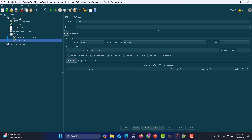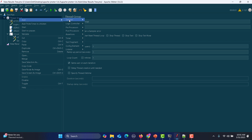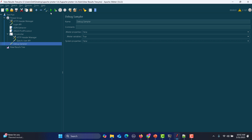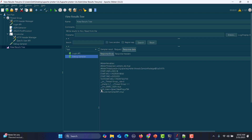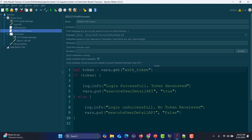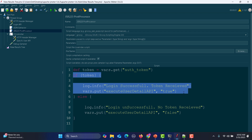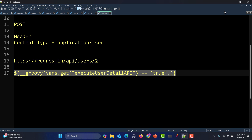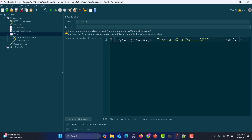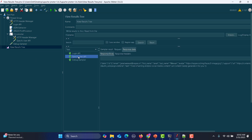We need to debug this. Add a debug sampler to the thread group and run again. In the debug sampler results, we can see auth_token is correct and execute_user_detail_API equals true, so the Groovy if statement is working fine. The problem is with the if controller expression. Use the correct expression, paste it into the if controller, save, clean, and run again — this time the user API gets executed successfully.